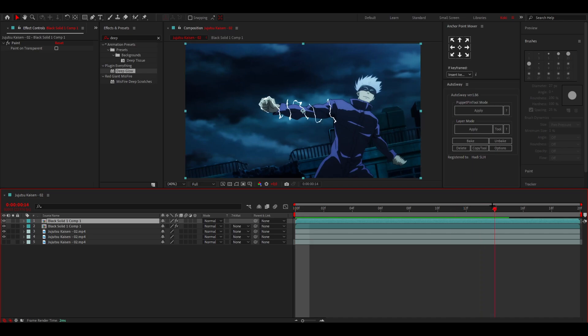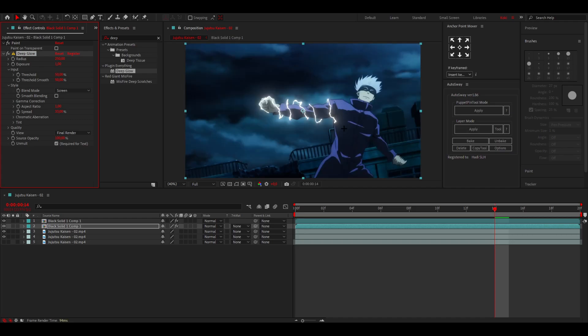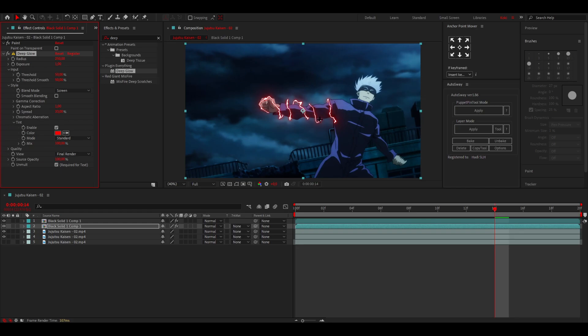I'm going to go a little bit over here. I'm going to add Deep Glow or any glow you want, but I really like Deep Glow. That's why I always use Deep Glow. Just select this over here, required for text, so transparent. Then I'm going to go to Tint and I'm going to enable this.